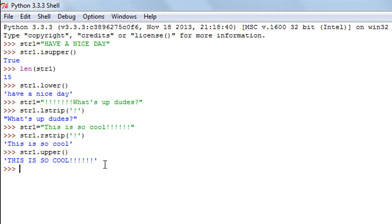I hope you guys had fun watching this tutorial. In the next tutorial we're going to wrap up our discussion on string functions and then check out some more interesting stuff in Python. I hope you're having fun in this course — subscribe to my channel if you haven't already, and I'll see you in the next video. Take care!